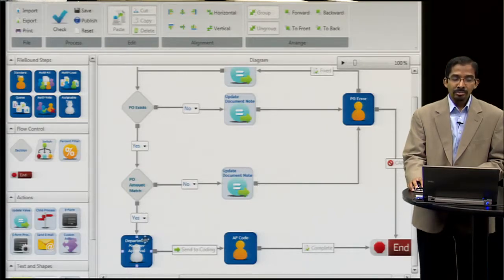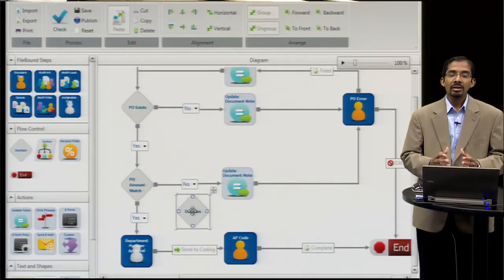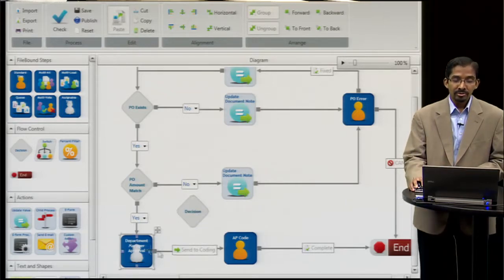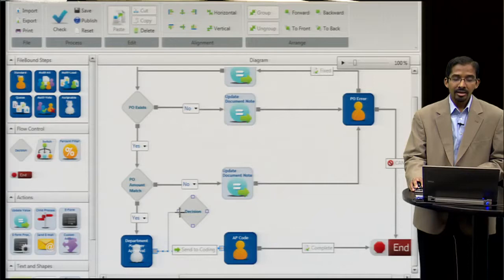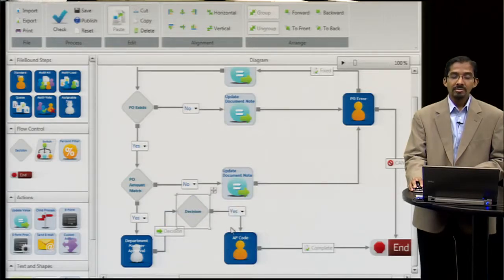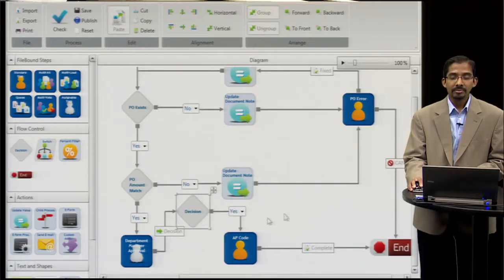Once the department manager approves it, if I wanted to make another decision — where I said if it's over a certain dollar amount I want to send it to further approval — it's as easy as dragging and dropping and connecting the dots. You can say if the decision's met, go ahead and send it through; if not, send it somewhere else.